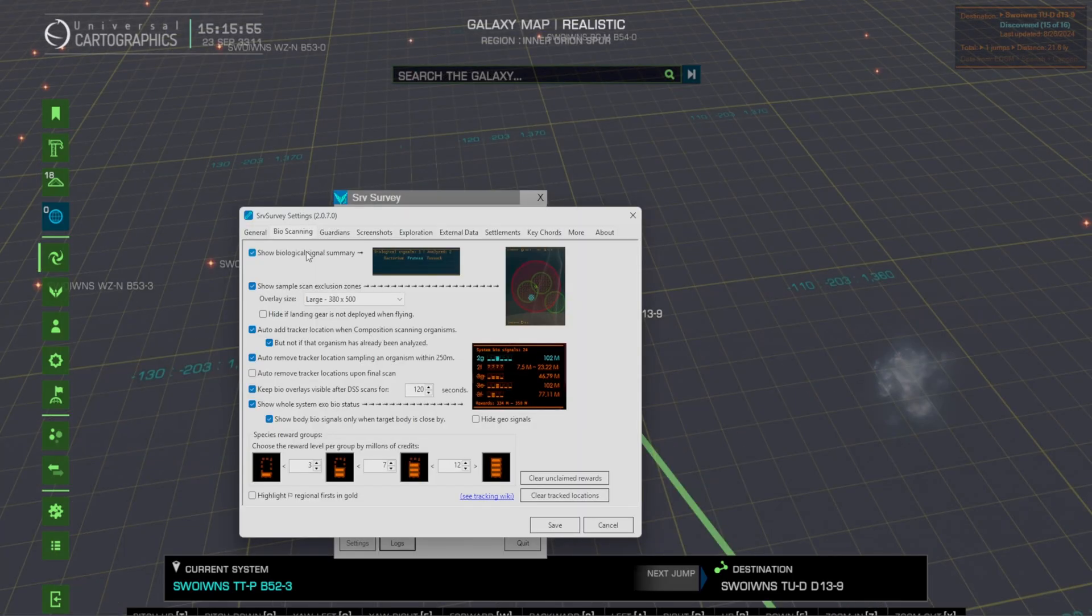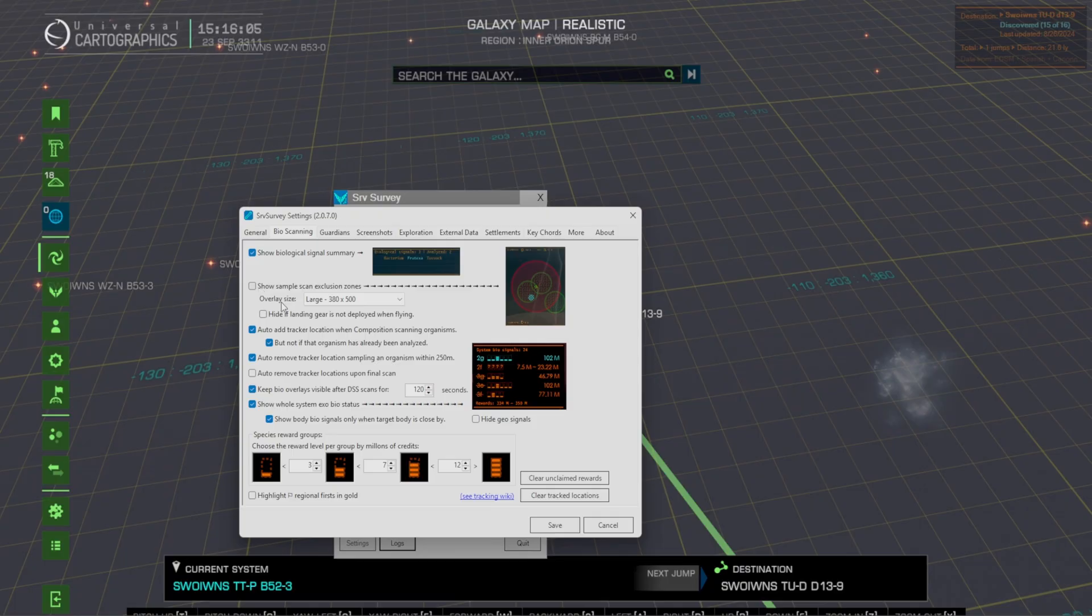Now this is where you can sort of toggle the different things that you might find more useful or not. If you don't want to see the exclusion zones you can literally just turn it off.